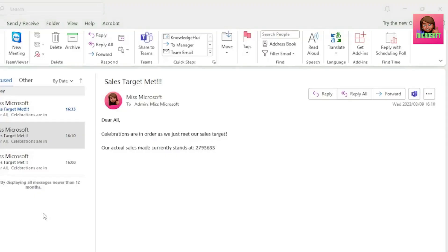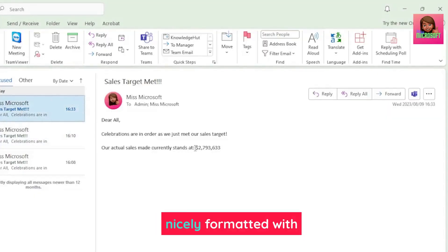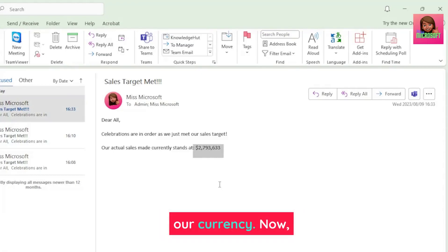and here is our email. And our sales value has been nicely formatted with our currency.